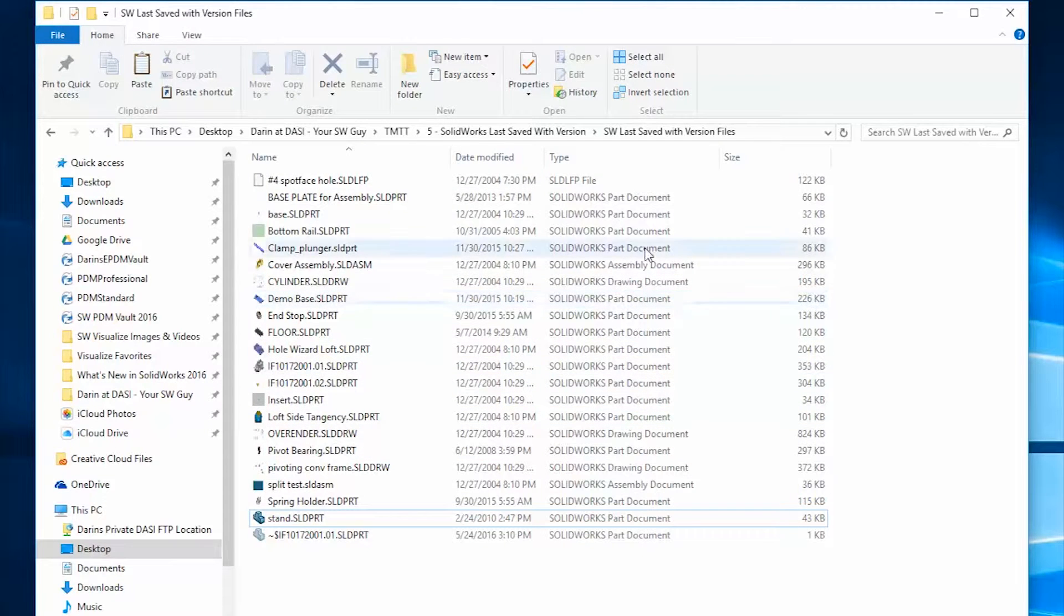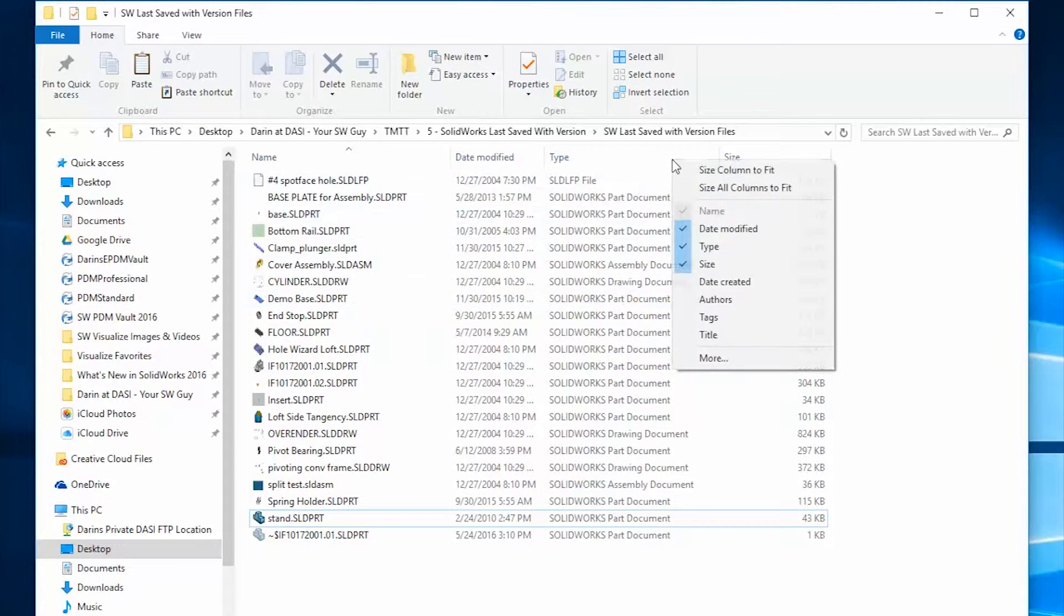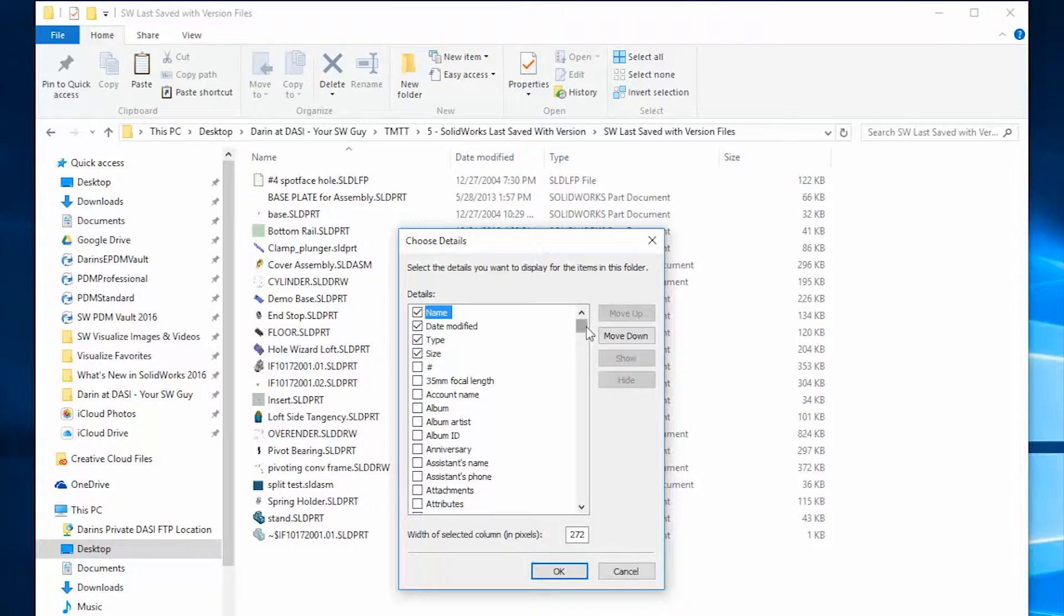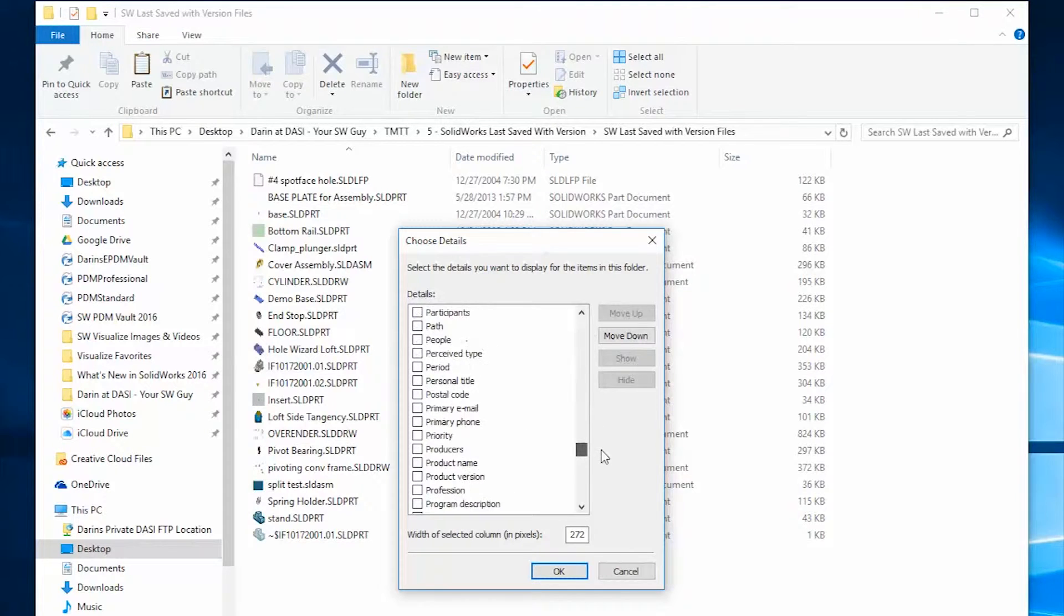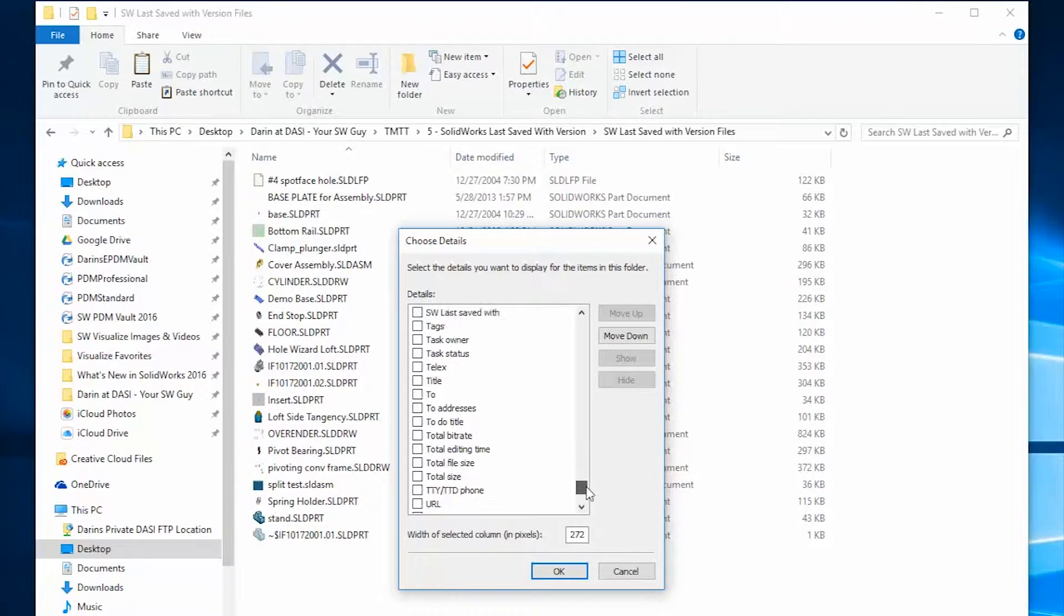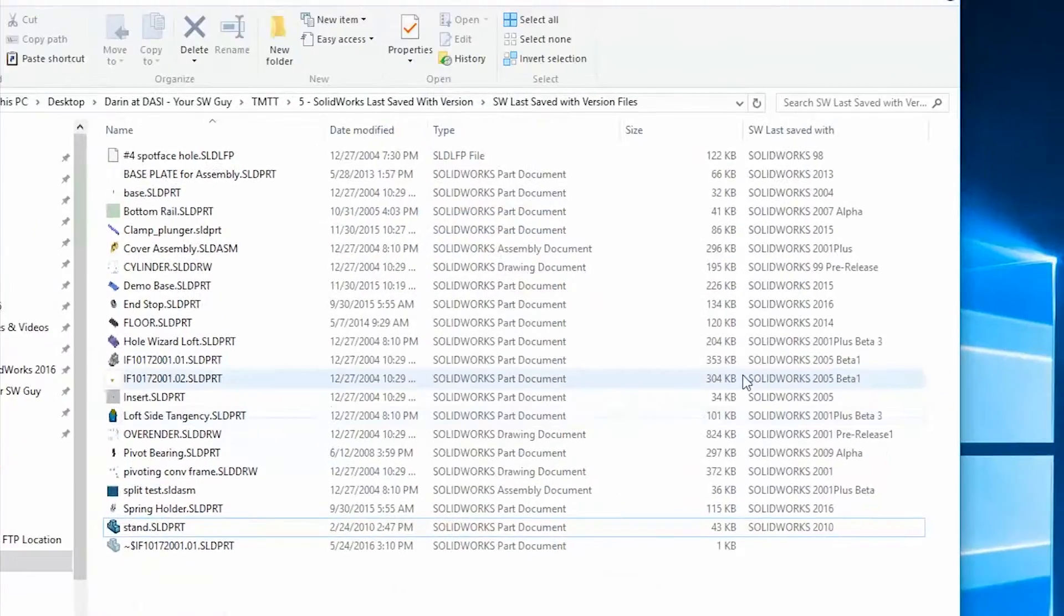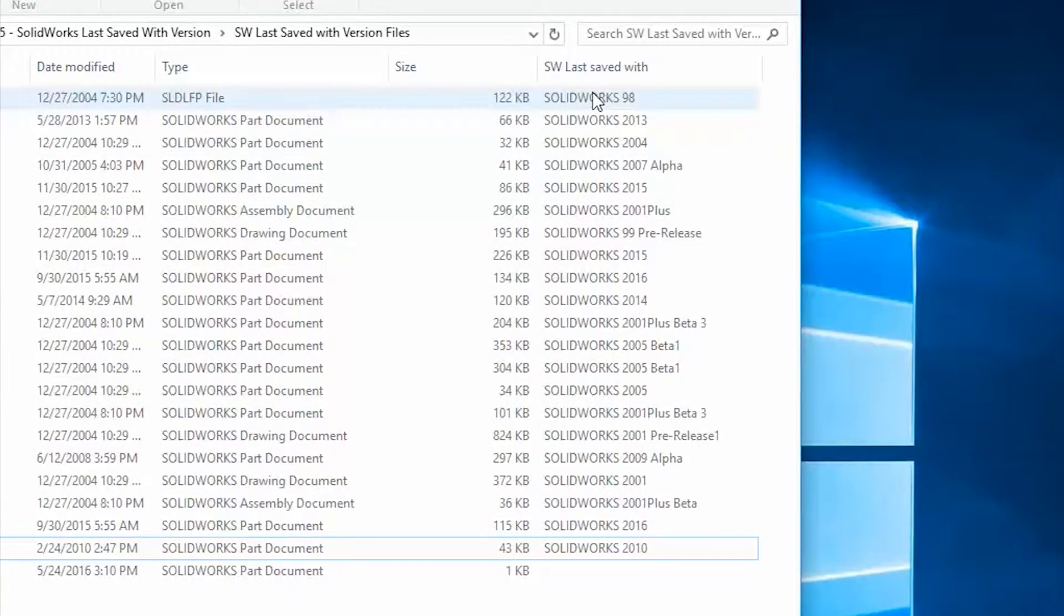Just right-click on the existing column, go down to More, and then scroll down near the bottom to SW Last Saved Version. By turning on this column, you'll get a list of exactly what version was last used to save your SOLIDWORKS files.